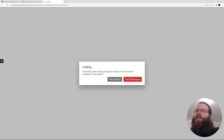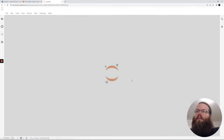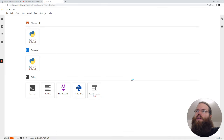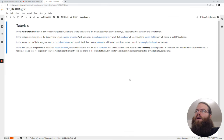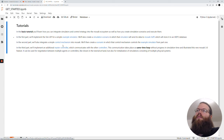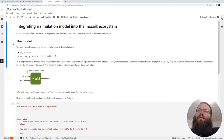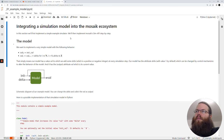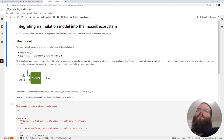I already opened it here. And here you see the start page which is giving an overview of the different tutorials. I will just jump directly into the first part of it. So the goal here is to integrate the simulation model into the Mosaic simulation.